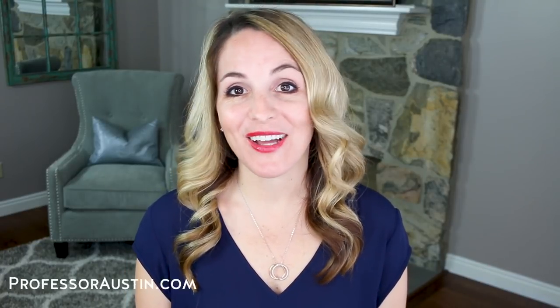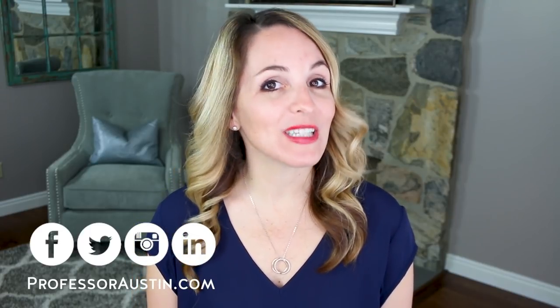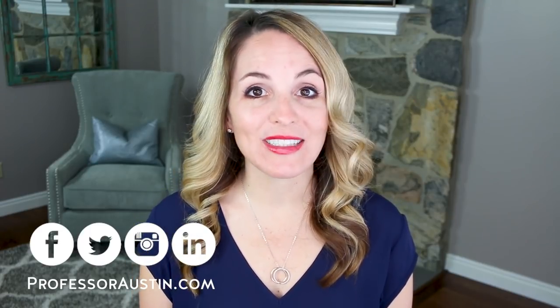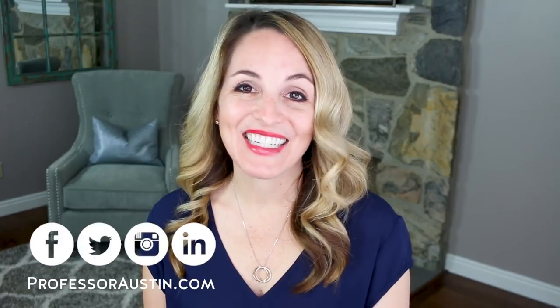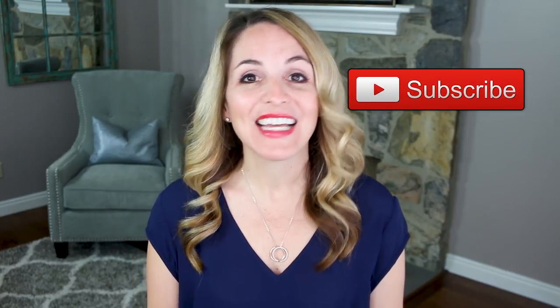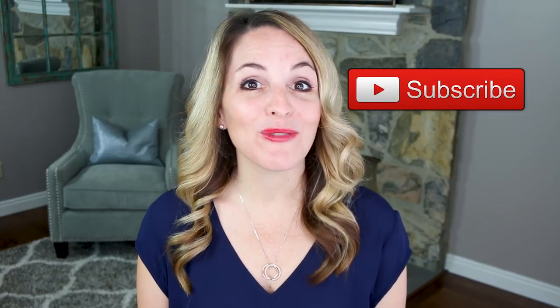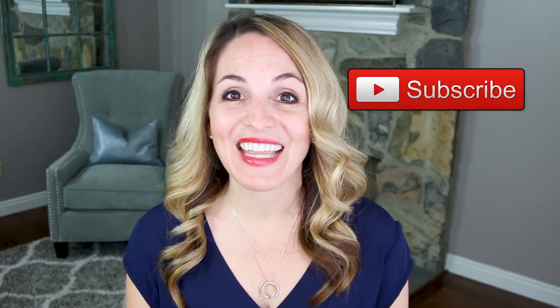If we've never met before, I'm Heather Austin from ProfessorAustin.com and The Career Club on Facebook. On this channel, I teach simple solutions to help you build a business or launch a career you love. So if you're new here, consider subscribing and hitting that bell notification down below so you don't miss a thing. And comment down below with what your biggest question is when it comes to using LinkedIn.